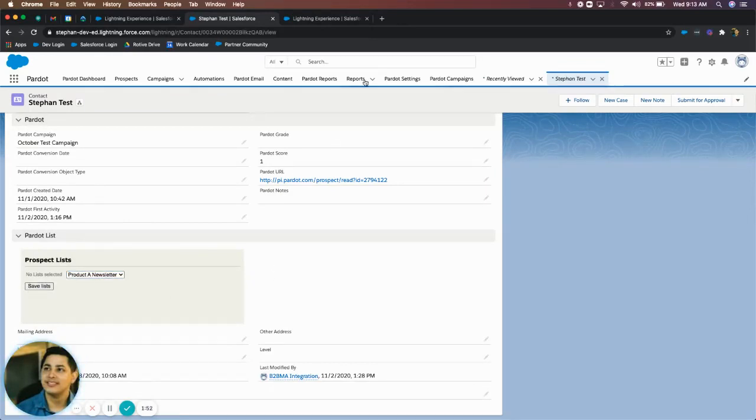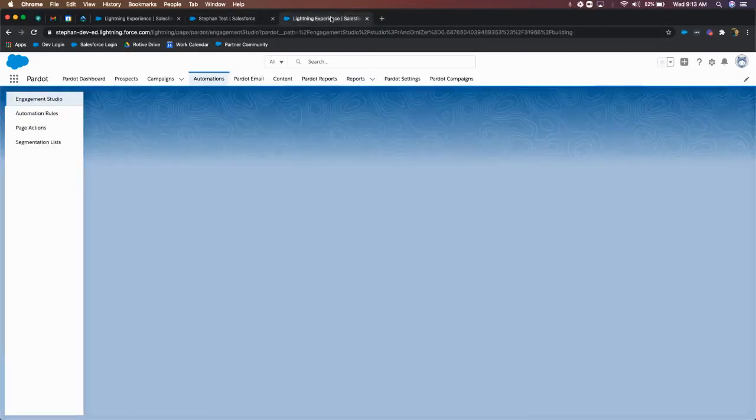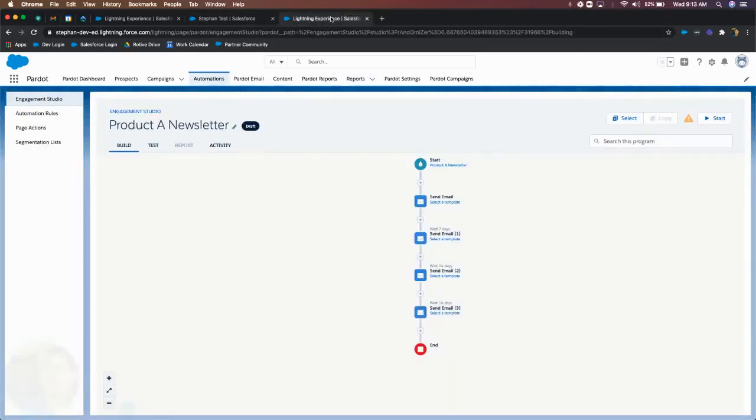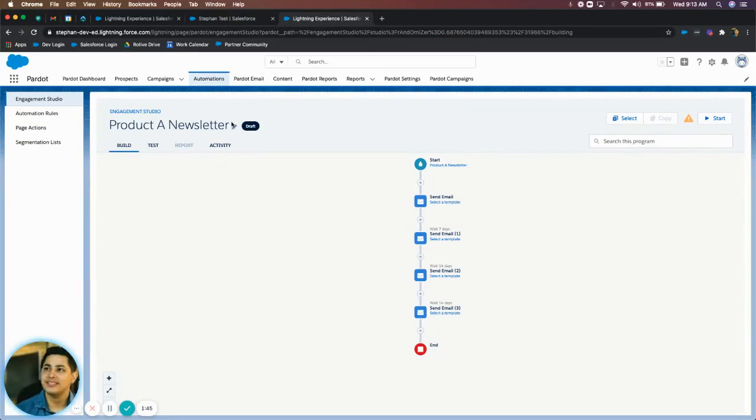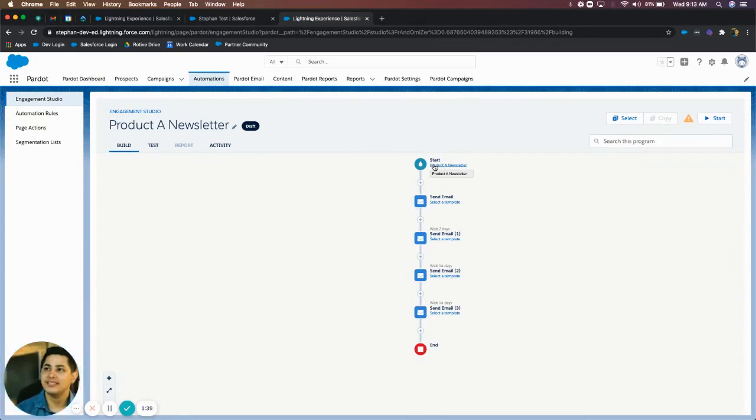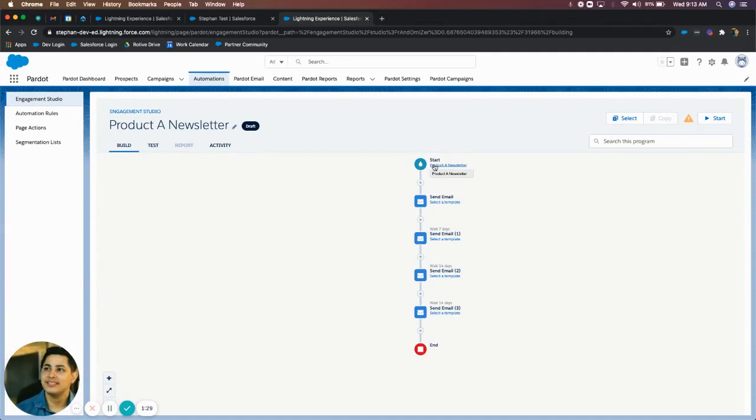Now in Pardot on the backend, you have an engagement studio already created for this purpose. And as you can see, I've called it product aid newsletter as well. And I'm using the list that says product aid newsletter. So this means whenever somebody is added to that product aid newsletter list, that means they're being added to this engagement studio, which means they're also going to start receiving all of the emails that are in this program.